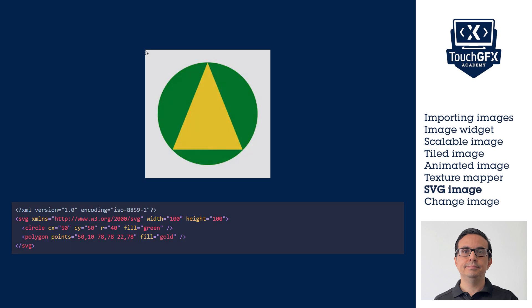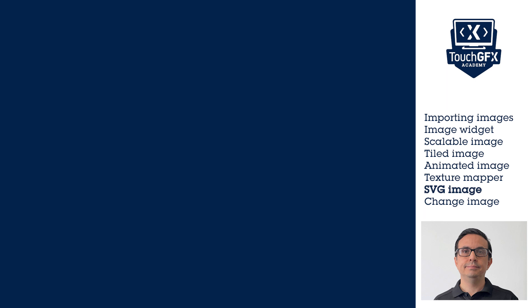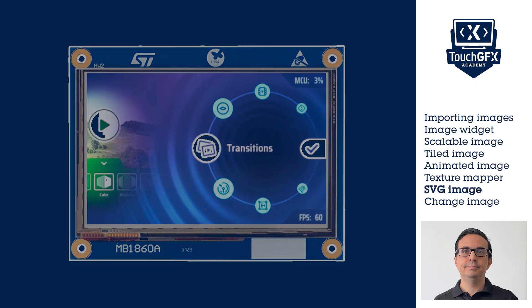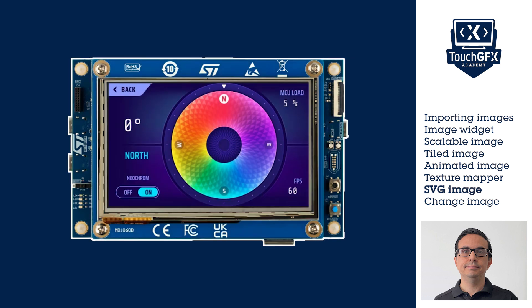To overcome this, TouchGFX and ST have a solution. In some STM32s, like the STM32U5G9 or the STM32H7R or H7S, we have a graphics accelerator with SVG accelerator.